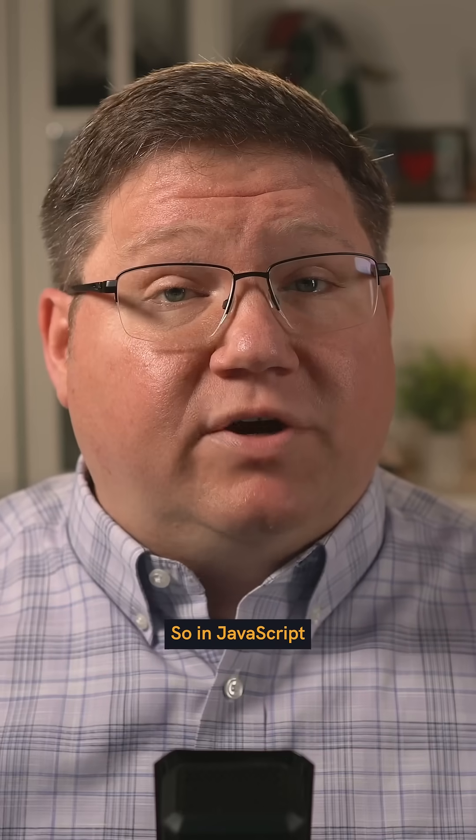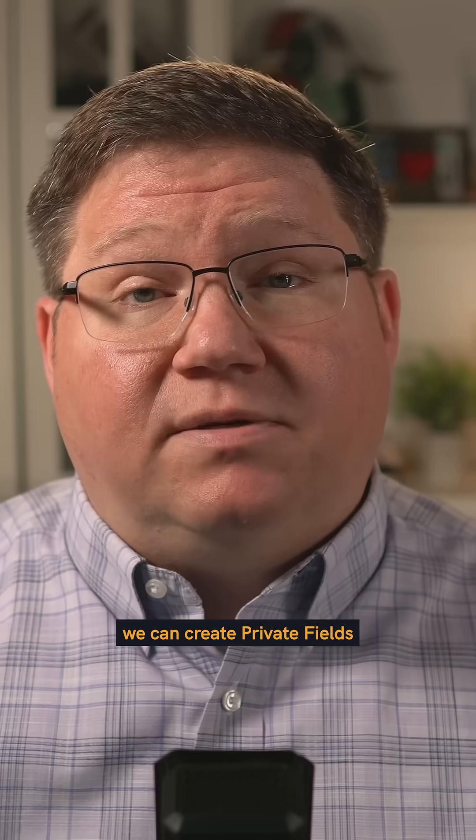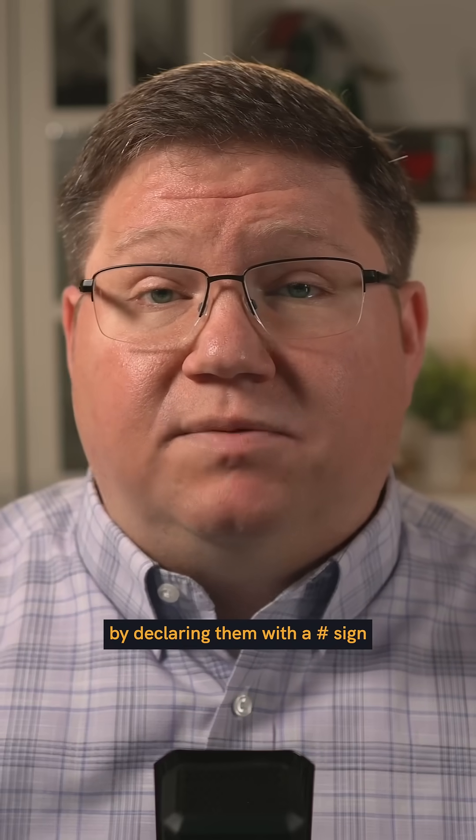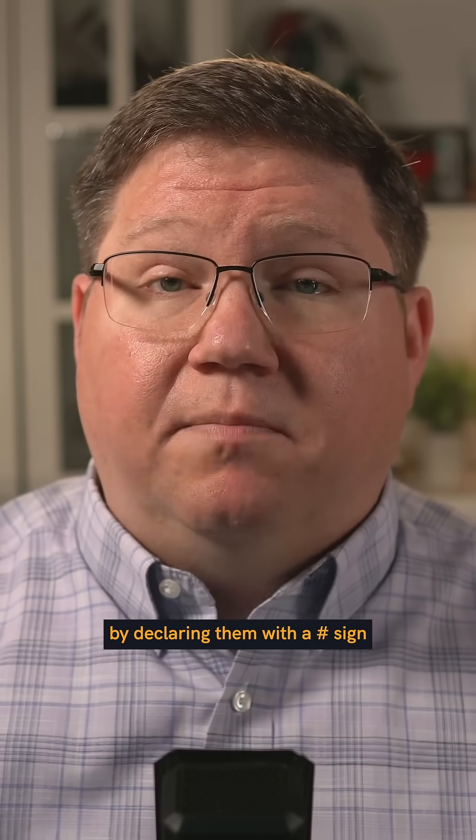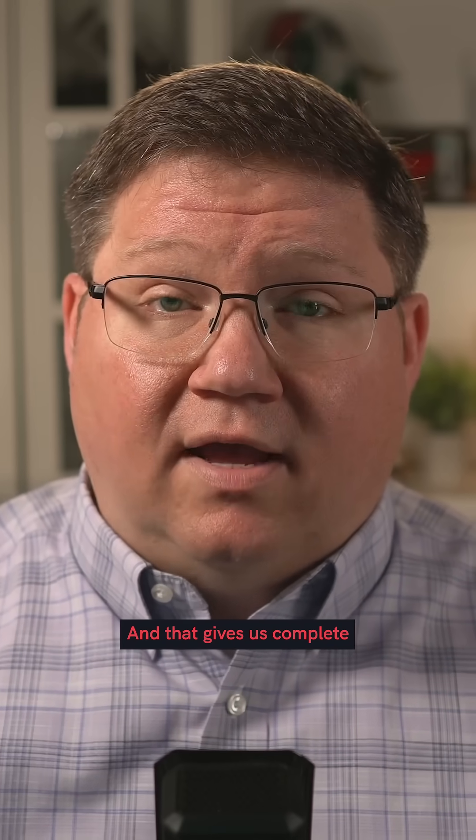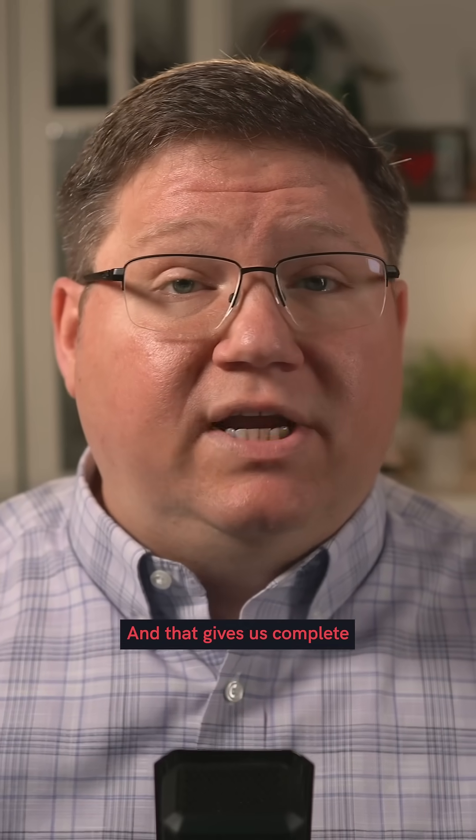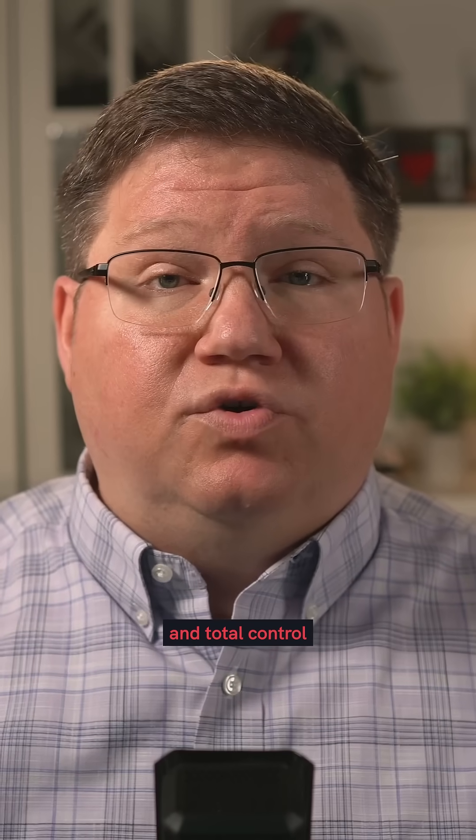So in JavaScript, we can create private fields by declaring them with a pound sign. And that gives us complete and total control over those values.